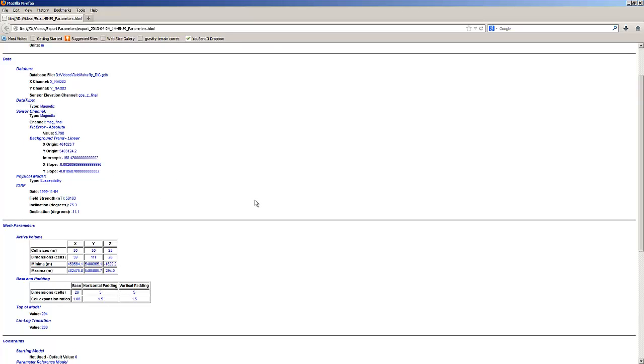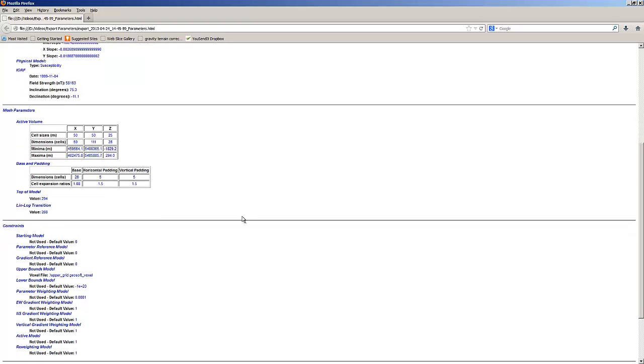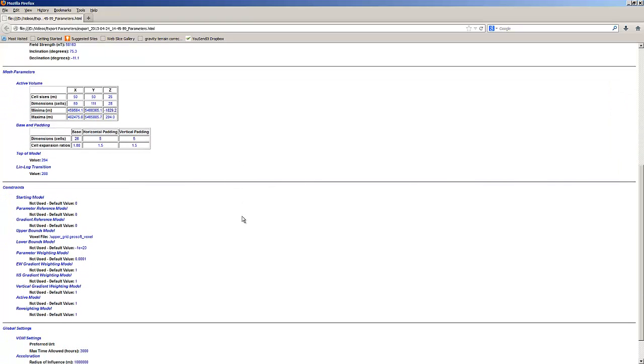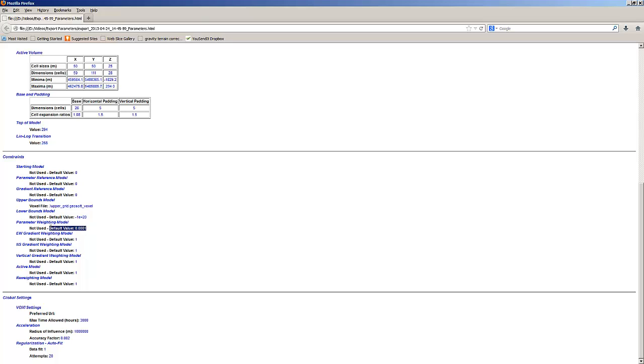The size of your inversion and the padding are found under Mesh Parameters, and the constraints used can be found under Constraints. You can see here the name of the upper bound model used. You can also see the default value used for each constraint.